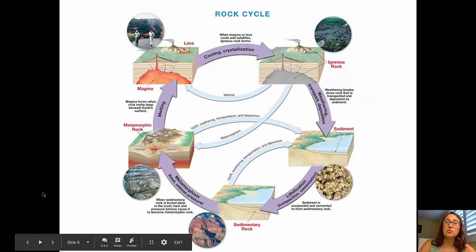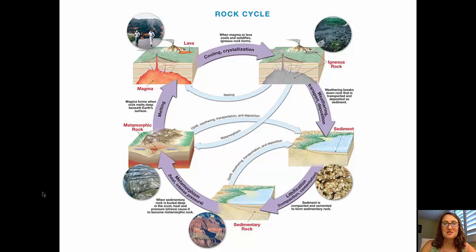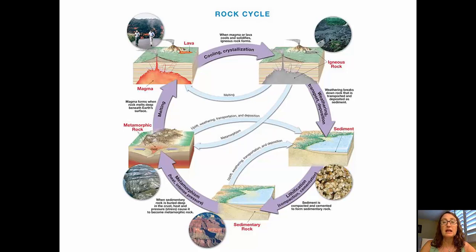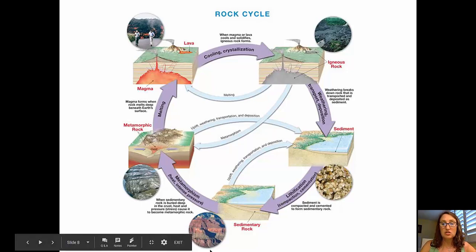Moving on to the rock cycle, we'll start in the top left corner of the diagram with magma deep inside Earth or lava at Earth's surface. That magma or lava cools and crystallizes to form an igneous rock. Igneous rocks can be weathered and broken down into smaller pieces by physical or chemical means, then transported and deposited as sediment, which may then be lithified into a sedimentary rock.